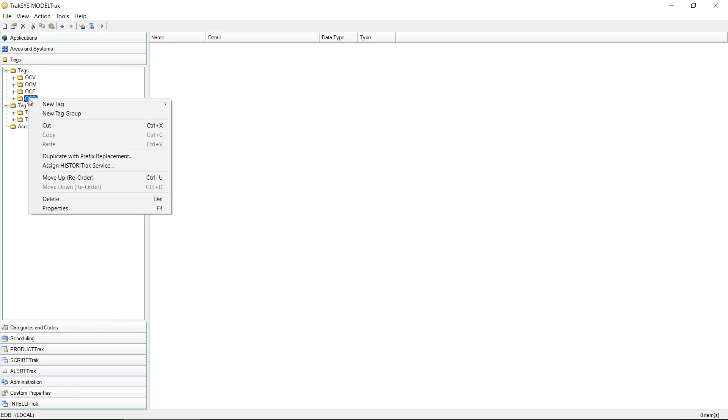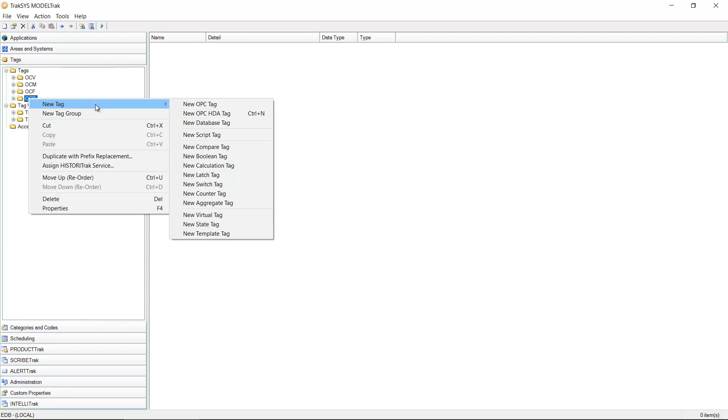I'm going to right click on a group. I'm going to select new tag. There are a variety of different tag types inside of the Traxxas software. For the purposes of this demonstration, again we're going to stay focused on OPC tags.